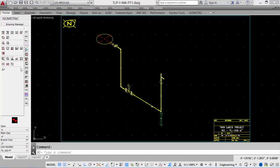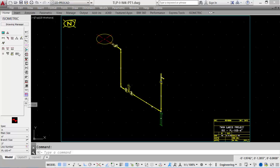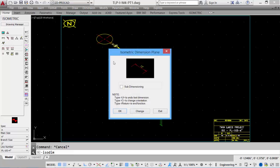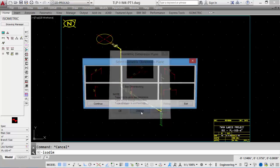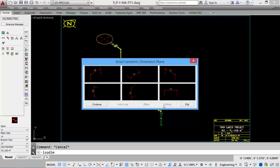The Dimension tool is located under the Utilities tab, and then the ISO dimensioning. This brings up a dialog box that allows us to set the dimension plane and change the plane to match the style of ISO dimension we would like to place. Select the Change button to see the available options. Select the appropriate dimension plane, and then continue dimensioning.